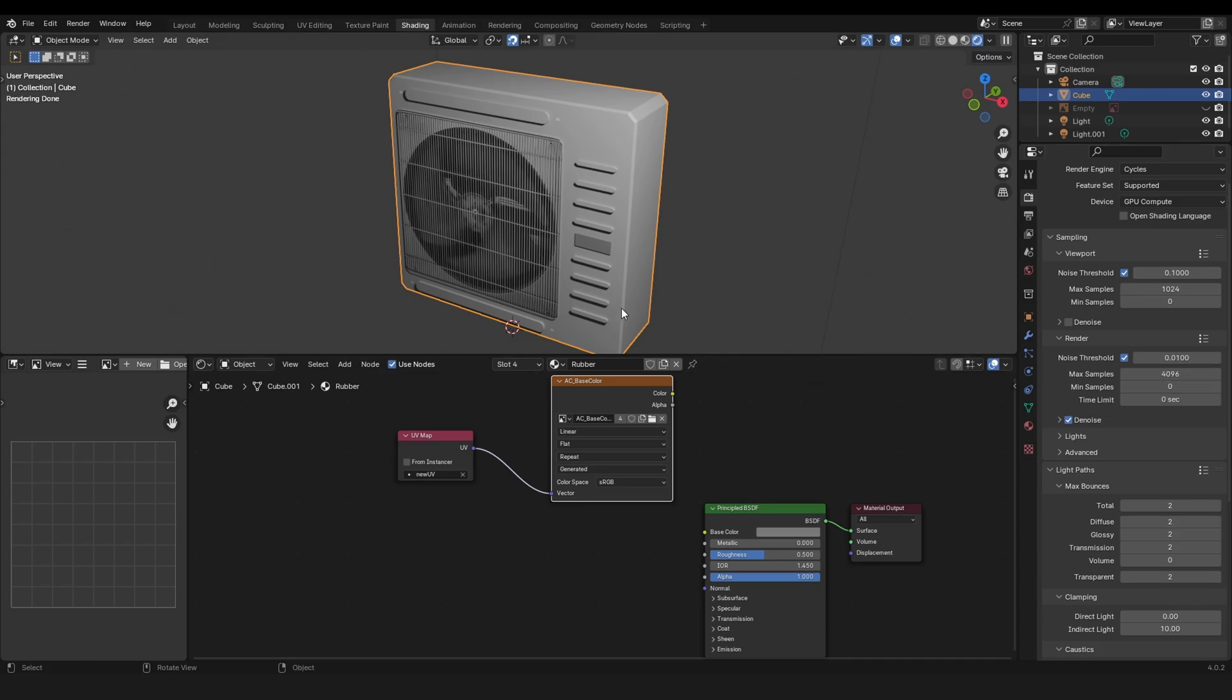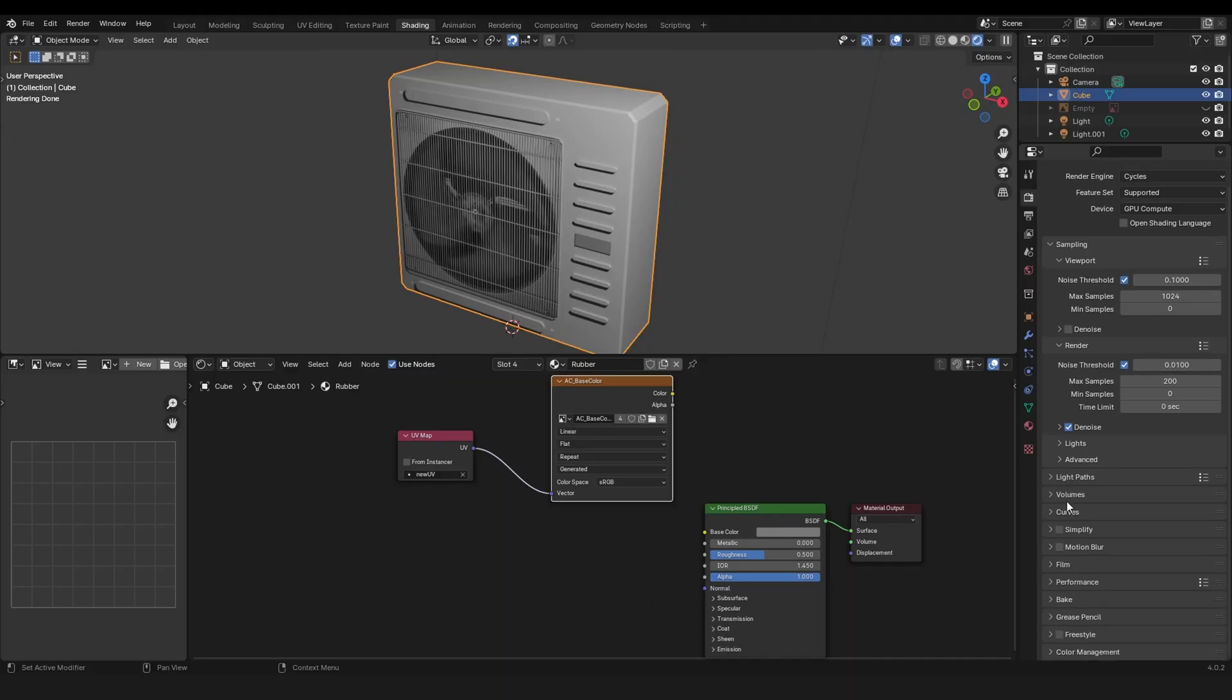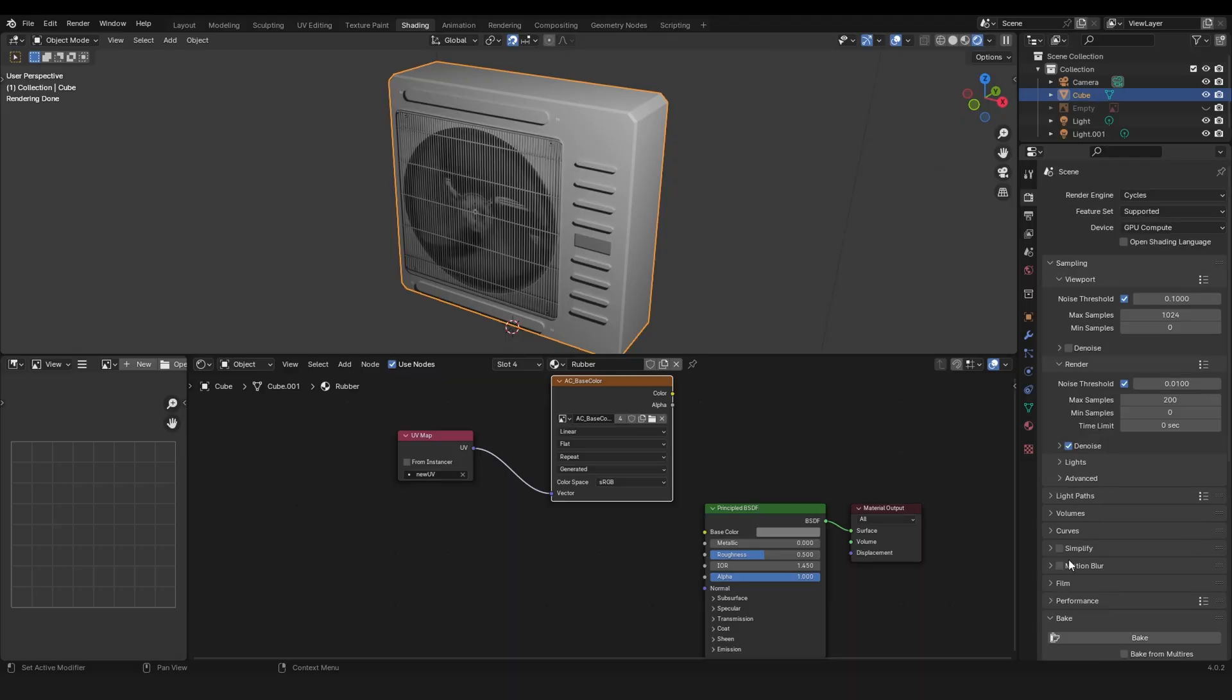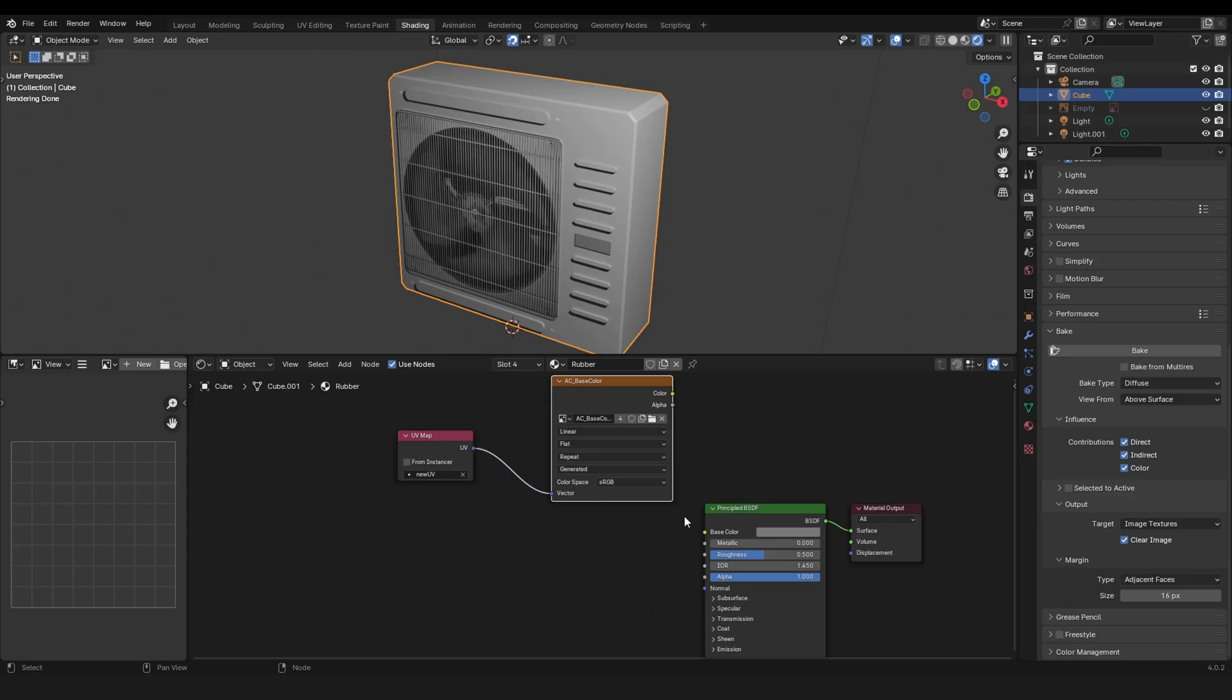Let's set the max samples to 200. Then let's go to bake and here I will set the bake type to Diffuse because I want to bake the base color.